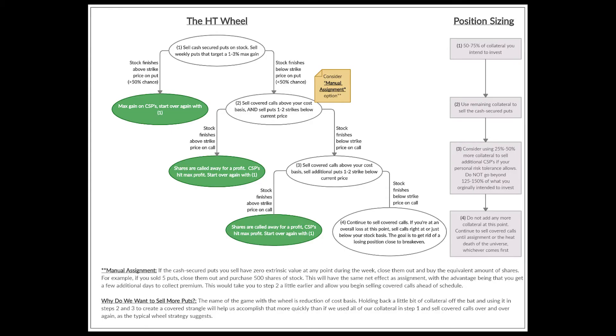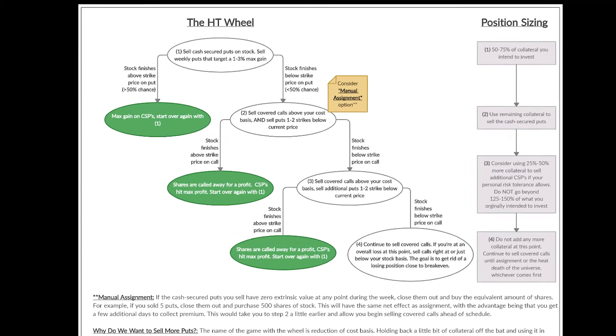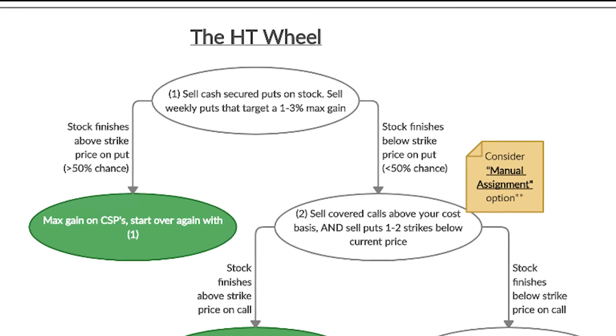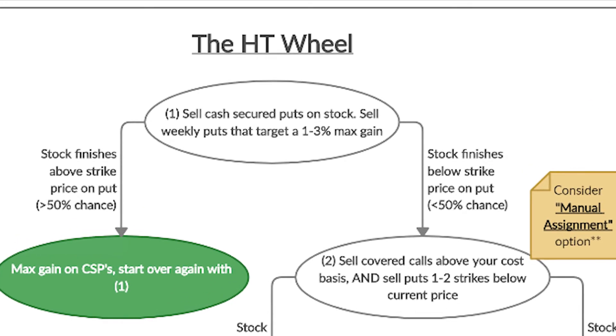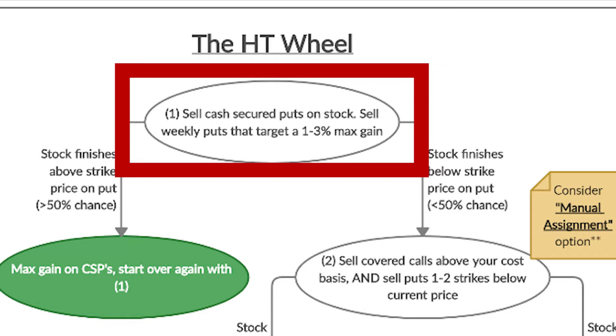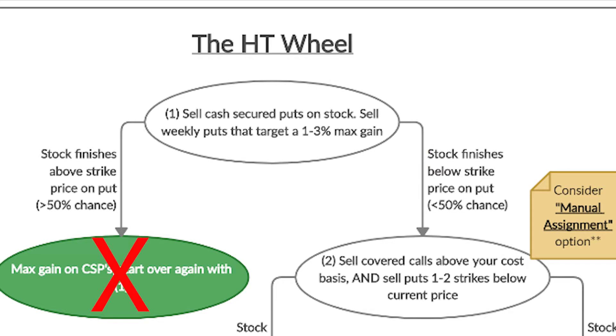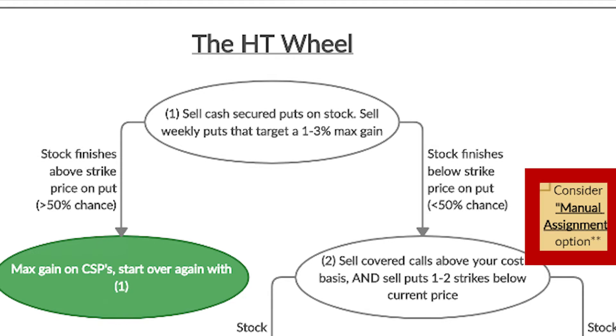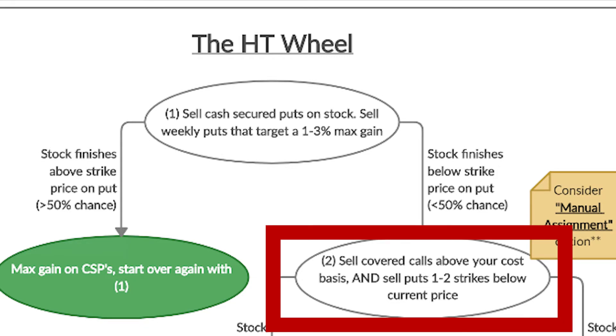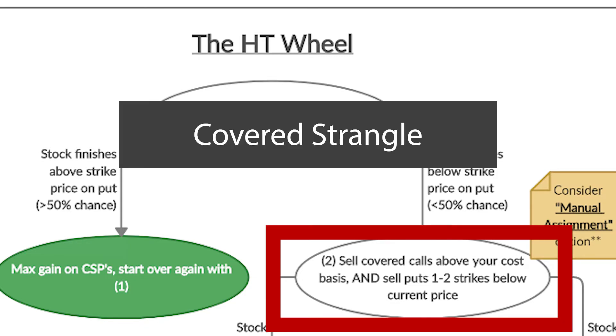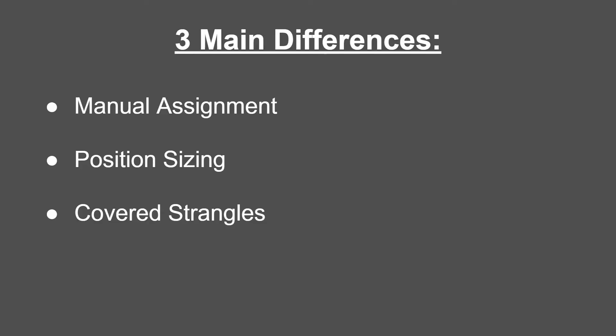So before we go any further, let's take a step back really quickly to orient ourselves and talk about where we are here on the HT wheel flowchart. We first sold cash secured puts on SPCE, the stock dropped, so we didn't get to collect max profit and start over. But what we did do though was take advantage of the manual assignment option mentioned here in order to take ownership of the shares early and get a head start on step two here, which is where we sell covered calls and add cash secured puts in what's known as a covered strangle. This step involves a discussion of our last two bullet points that we had up here. So let's address the position sizing aspect of this first before we get into the advantages that the covered strangle provides us with.